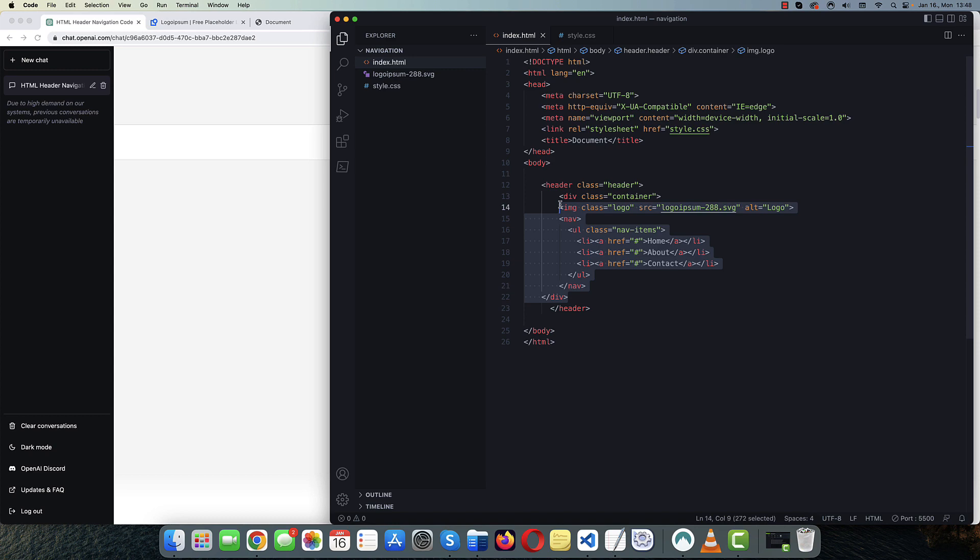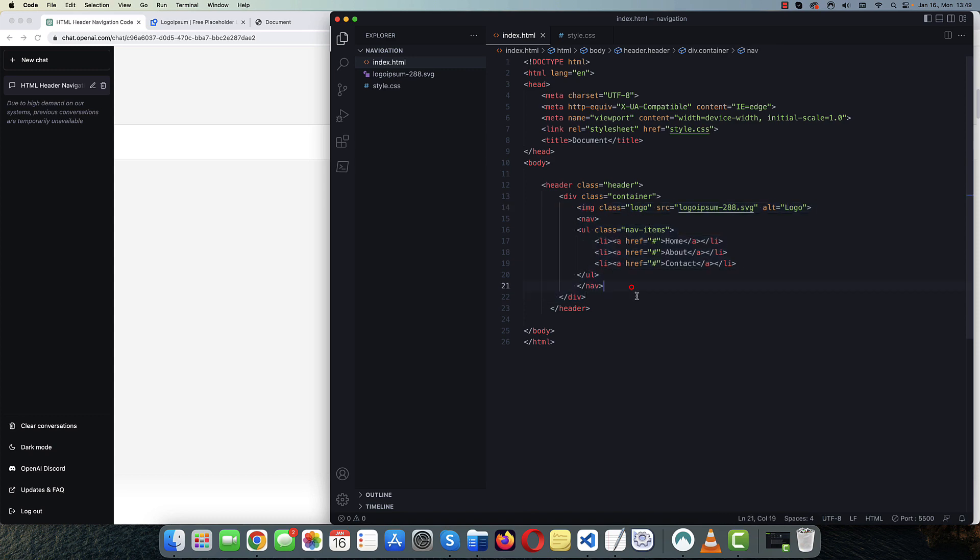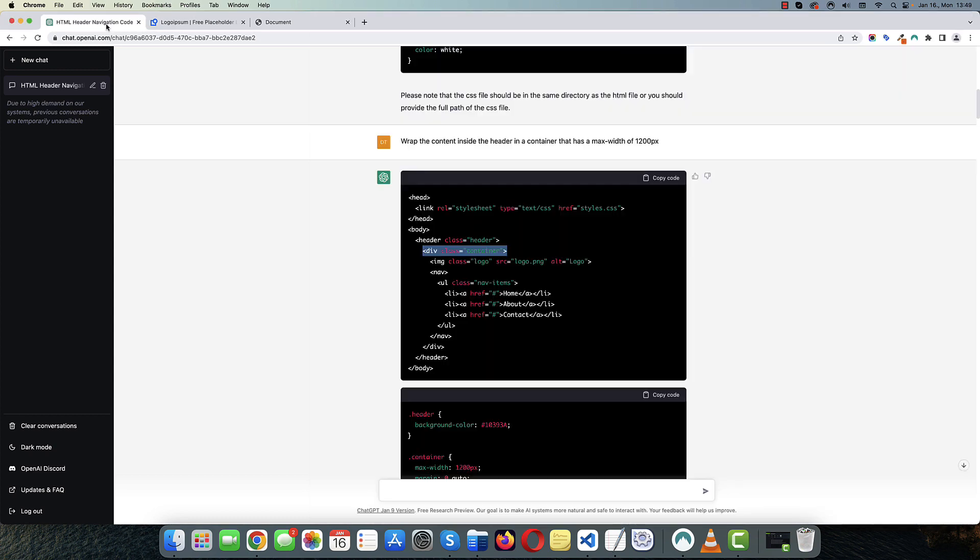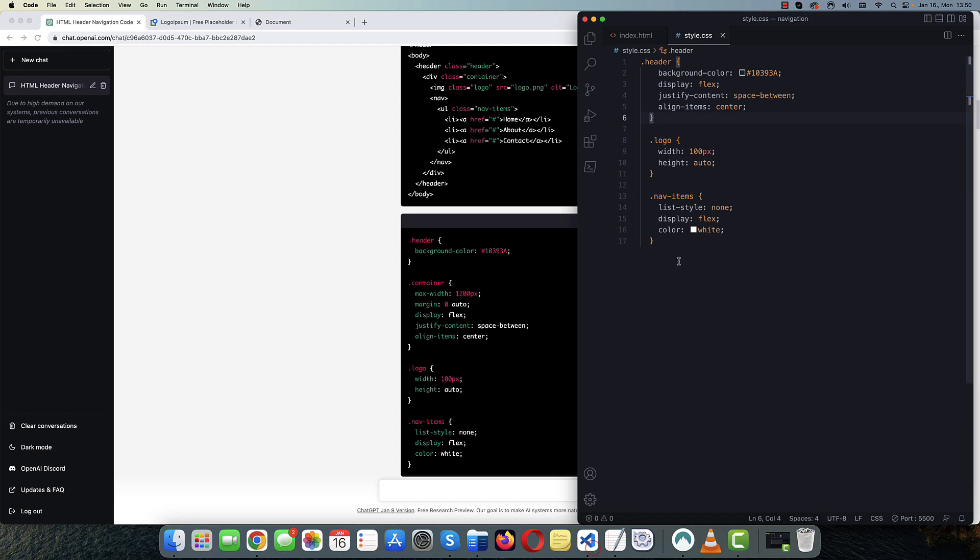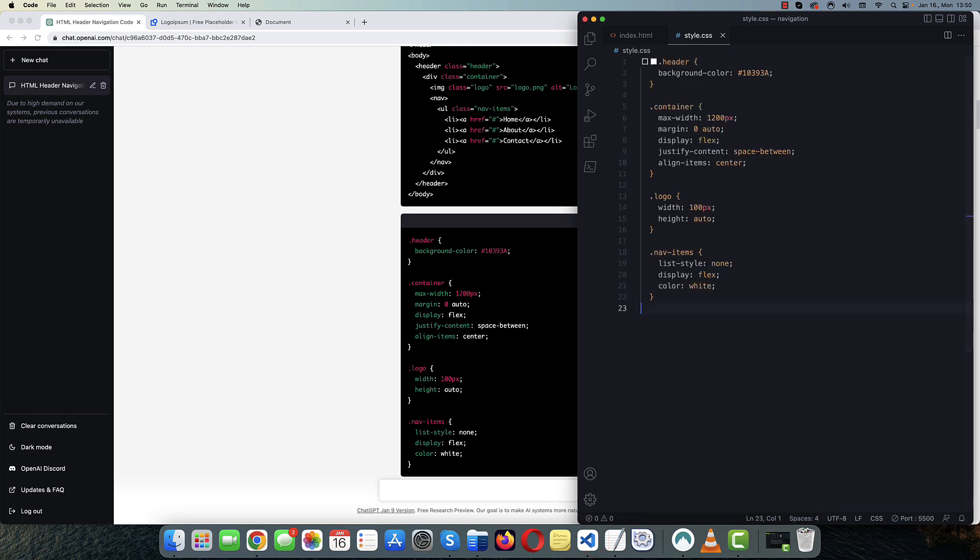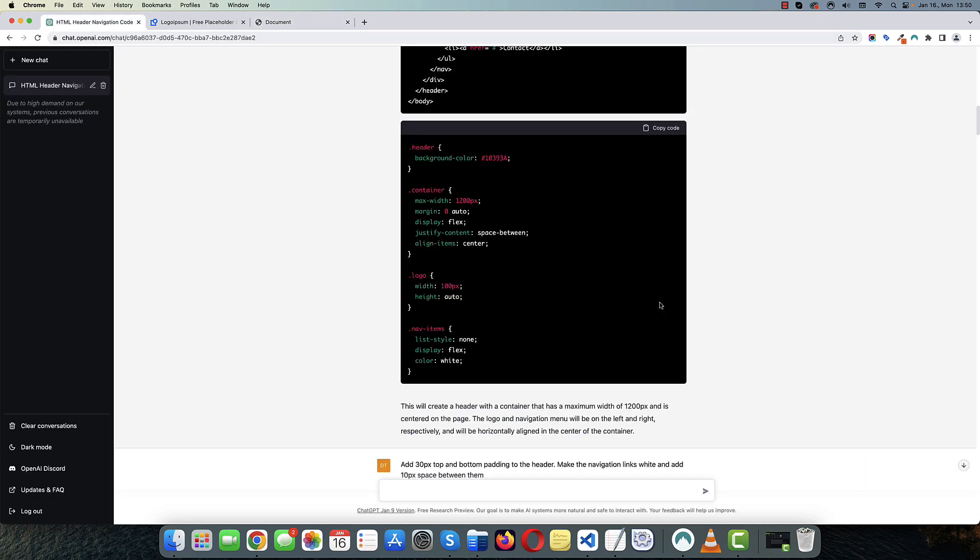And just indent it a little. Okay, so we need to grab the updated CSS code. So let's copy everything and just replace everything here with this. Okay. So now we have the logo and the navigation menu. The logo is aligned to the left. And the navigation is aligned to the right.